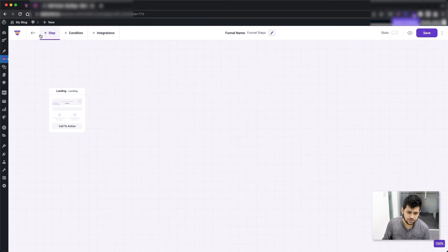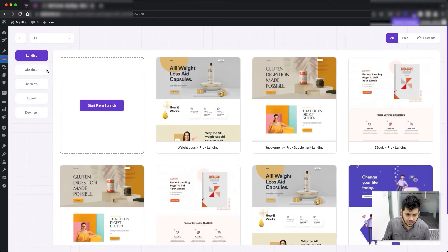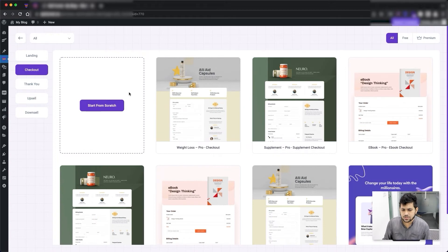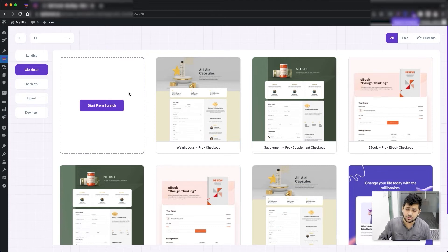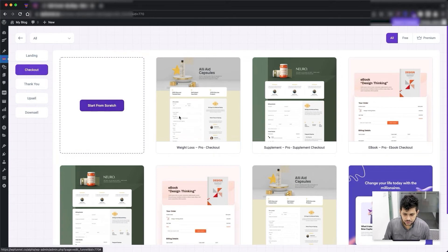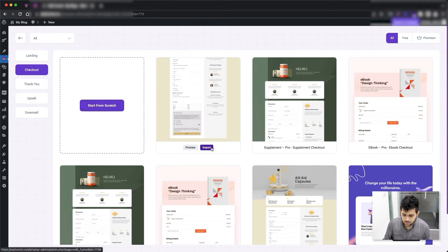Now let me go ahead and add a checkout step — I'll click on Add Step. The checkout step is normally the page where a person is going to make the payment. The main product you assign to your funnel is going to be added to the checkout, and a person can pay through credit cards, PayPal, or the payment gateway of your preference. You can also collect information from buyers just like a normal checkout form. Let me create the checkout step by importing a template.